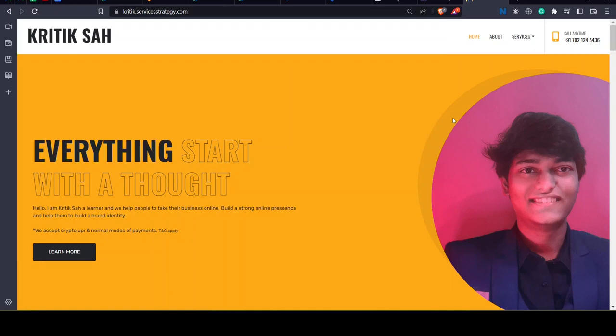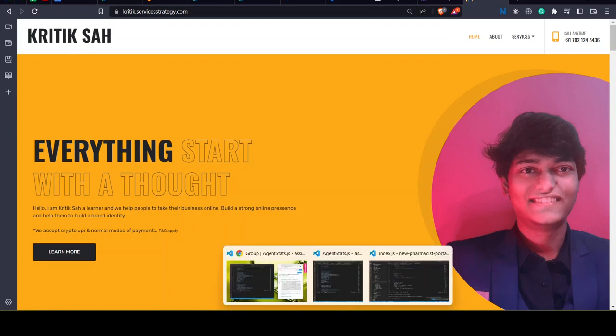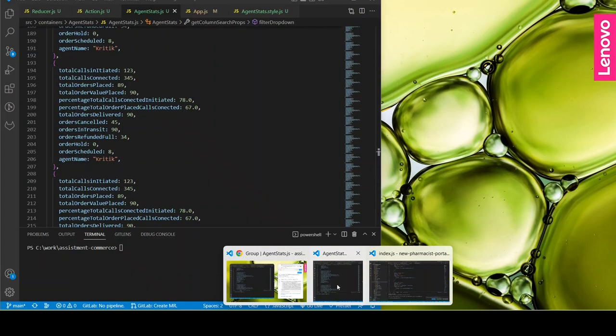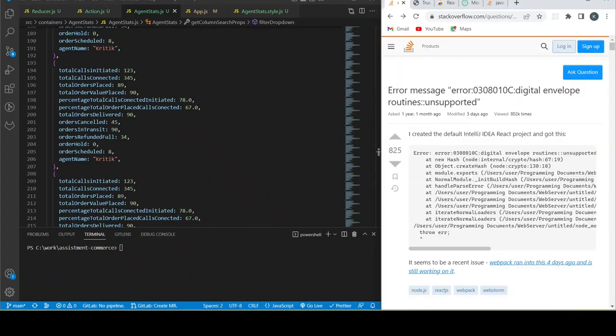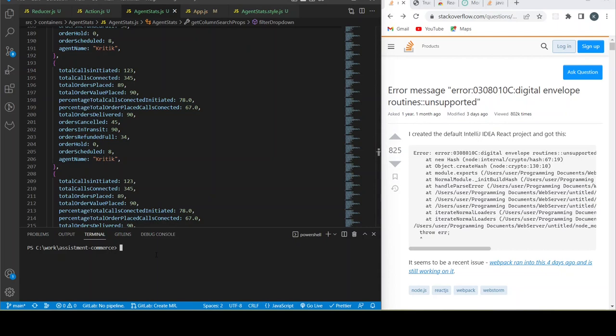Hello everyone, it's Kritik here from IT Rebels. Today in this video we'll be solving an issue. Whenever you're running some old code base or React-based project, I got this error.